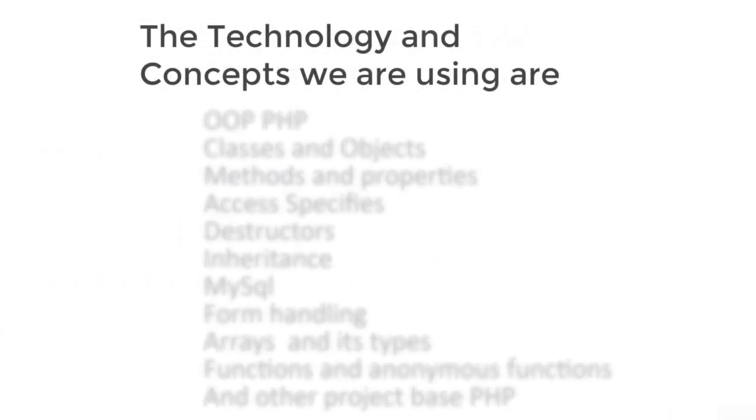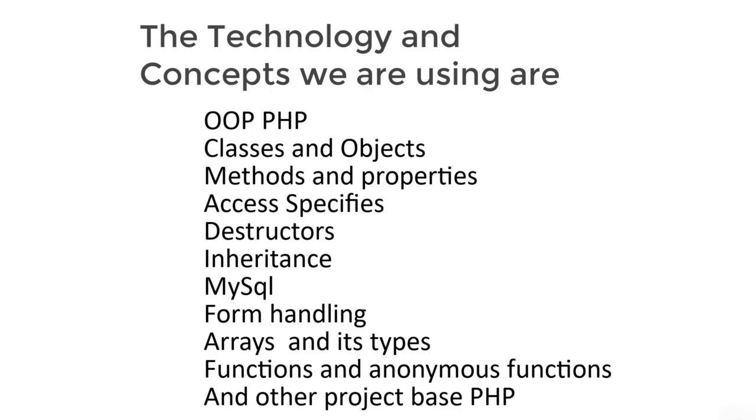The technology and concepts we are using in this course are: object-oriented PHP, classes and objects, methods and properties, access specifiers, destructor, inheritance, MySQL, form handling, arrays and its types, functions and anonymous functions, and other project-based PHP.